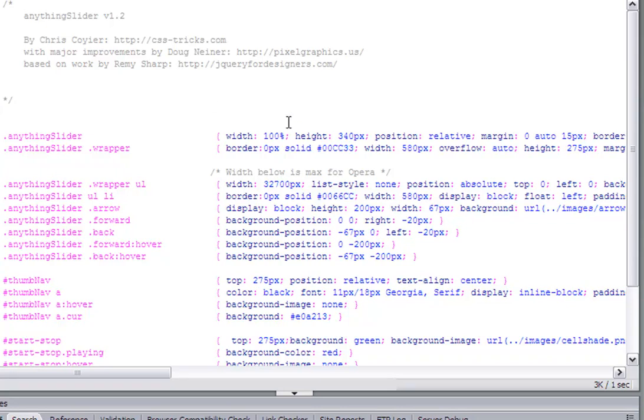You can set this width to 100%, I think. If it doesn't work for you, then actually set it to the area that you're displaying the content slider in.